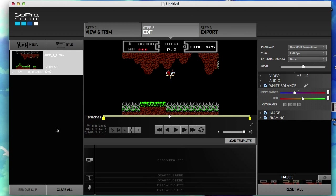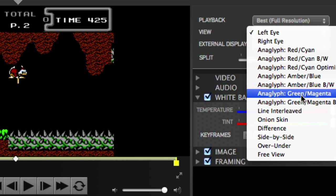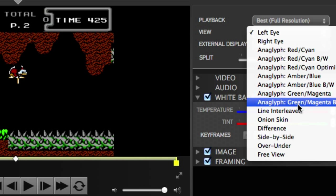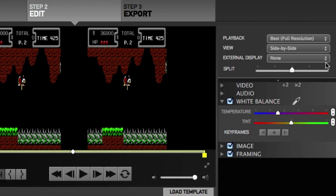Alright guys, in this video we're going to learn about split screen. Now there's two ways to do it. If you're using the same video, all you have to do is just change the view. Right now our view is on left eye by default, and let's just go ahead and scroll down to side by side or over under, just like that.